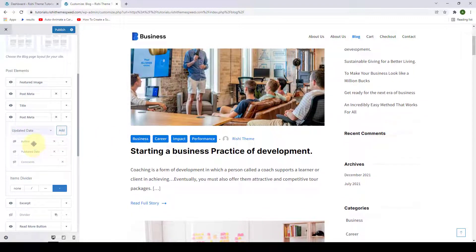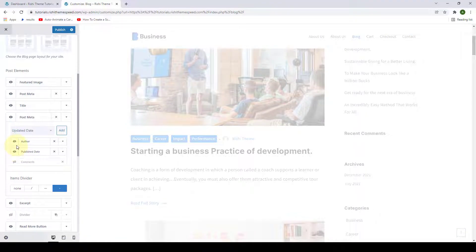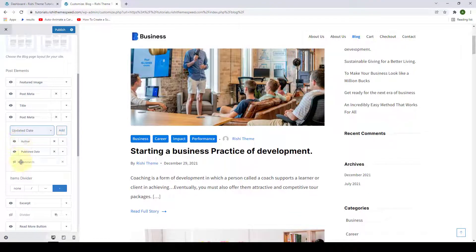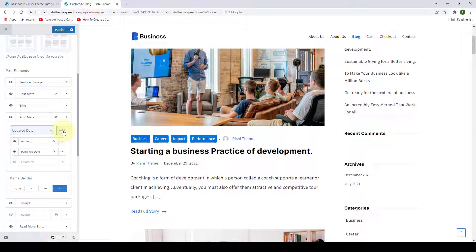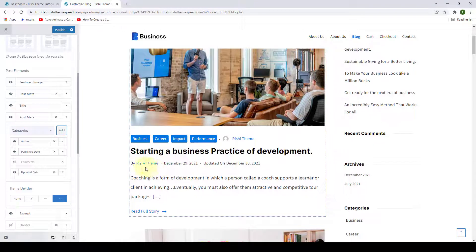Right now the elements added for post meta number two are hidden, so let's make some of them visible by clicking on the eye icon. Apart from the items already added, if you want to add more items, select from the options and click on add. Let's say I want to add an updated date — select the updated date option, click on add, and immediately the updated date will be displayed along with the rest of the items.